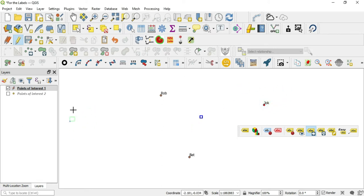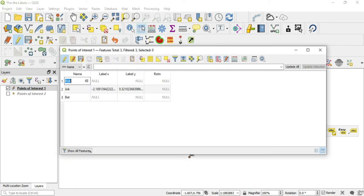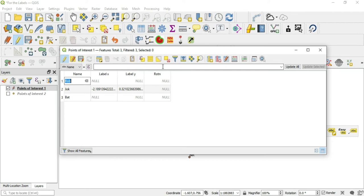We moved it all the way over here, and I want to know the position of this label. So I go to my attribute table here, and now we see our positioning. The label X has updated and the label Y has updated.